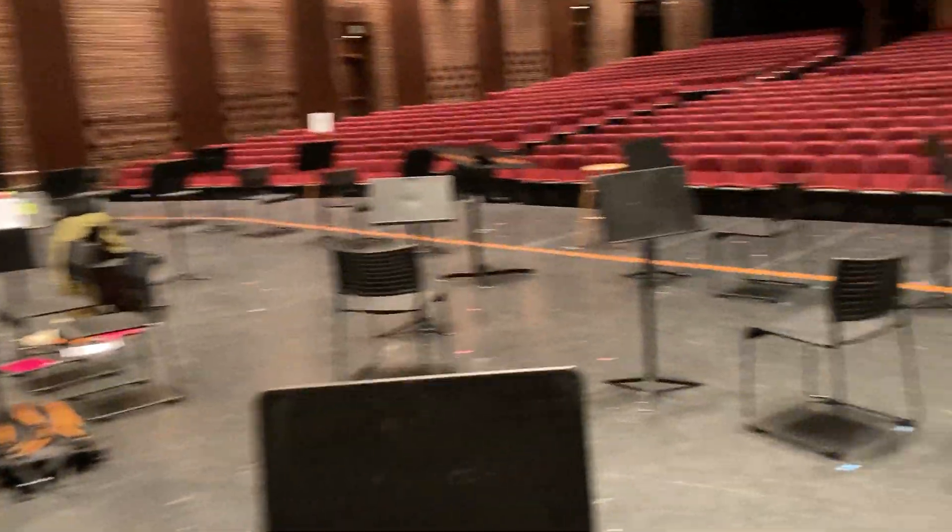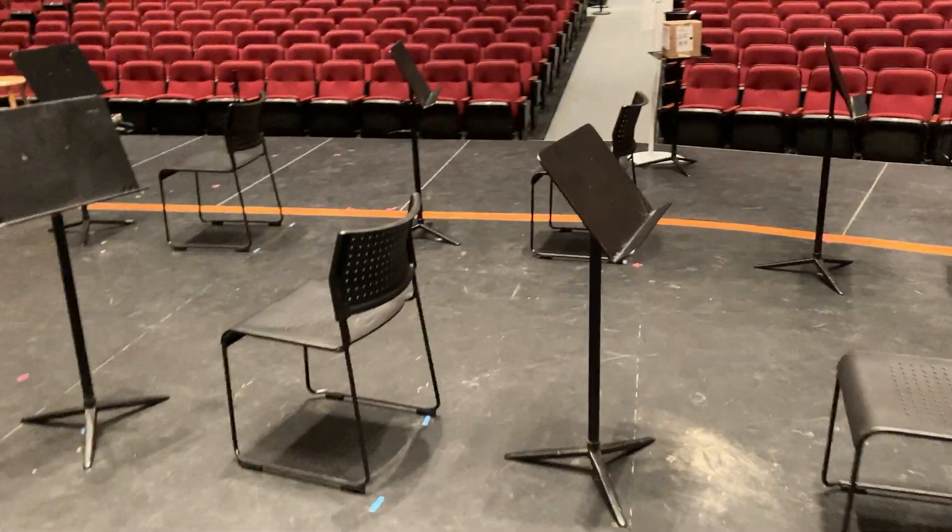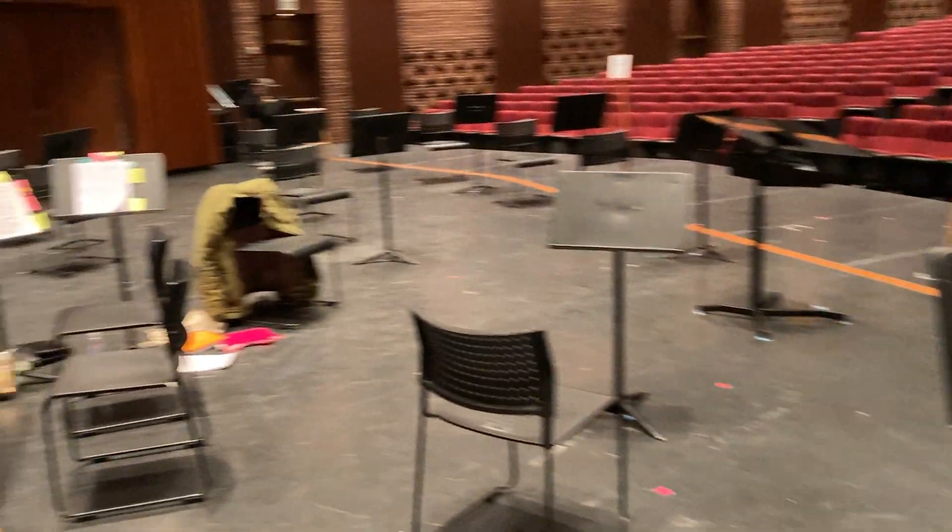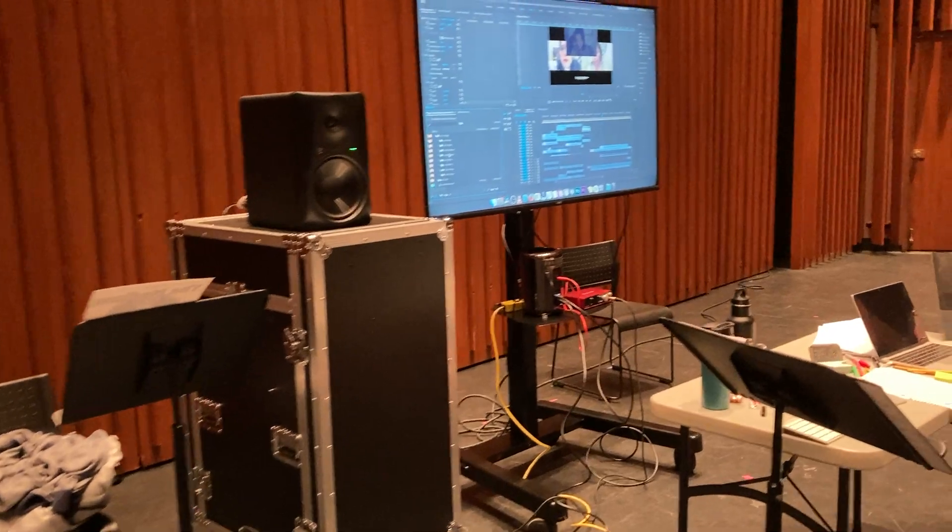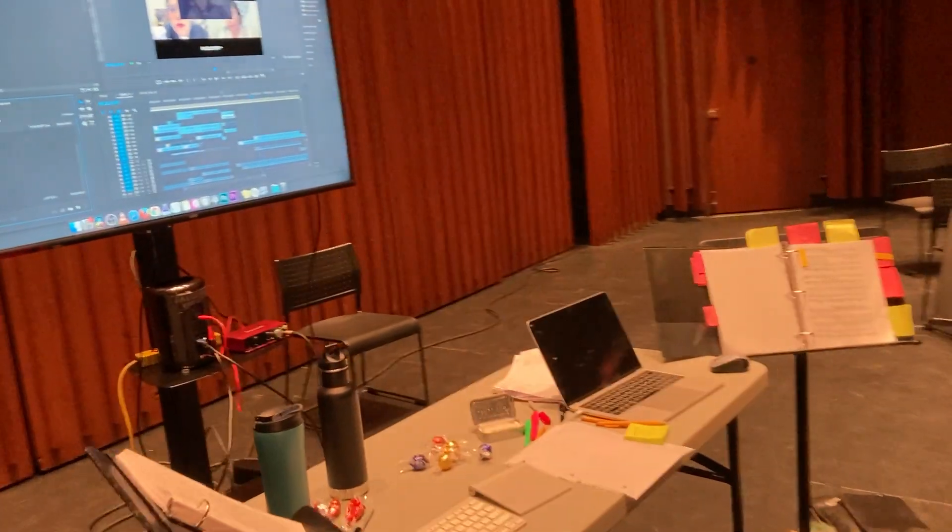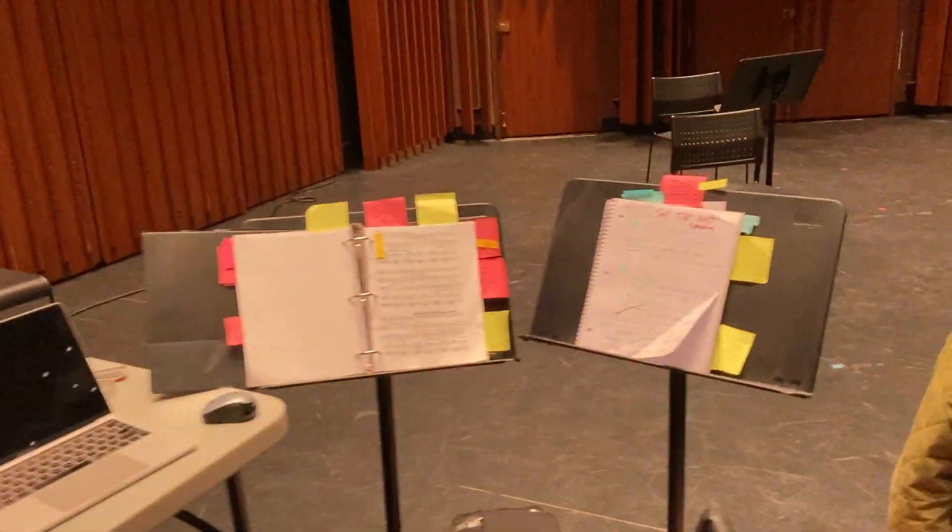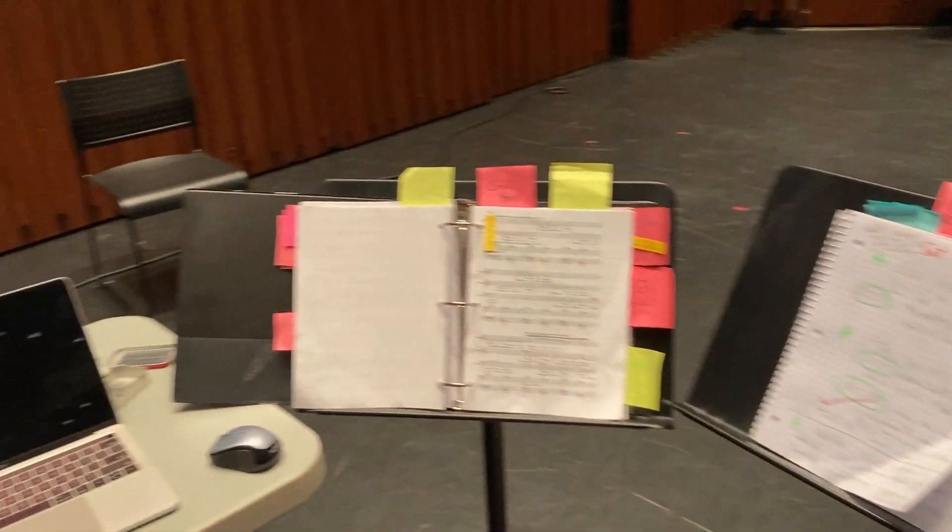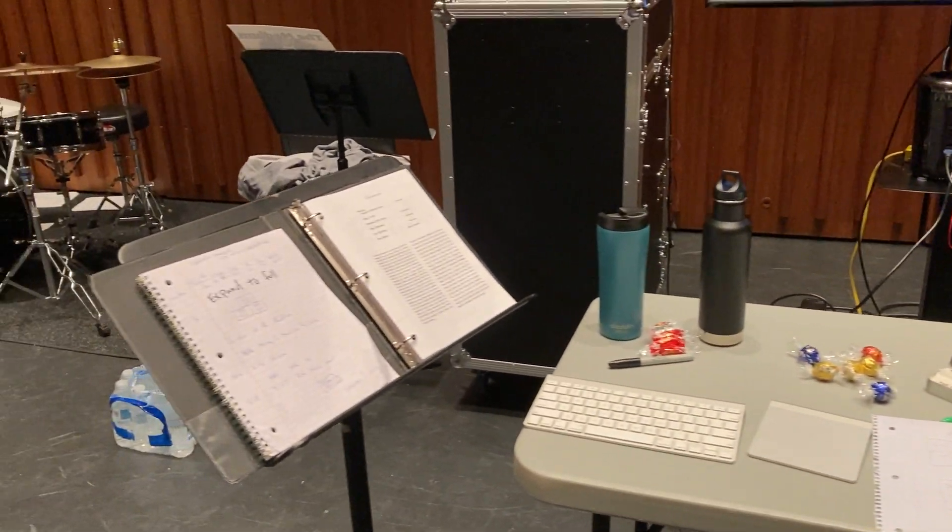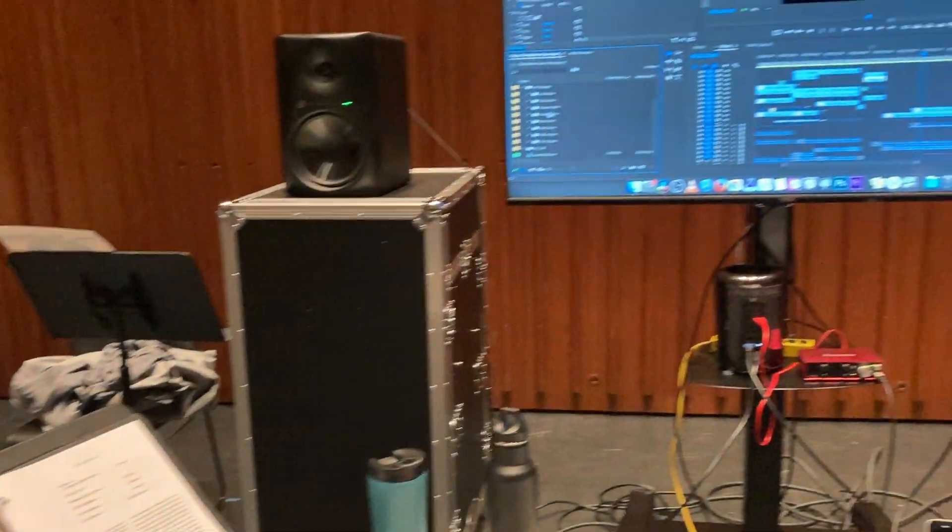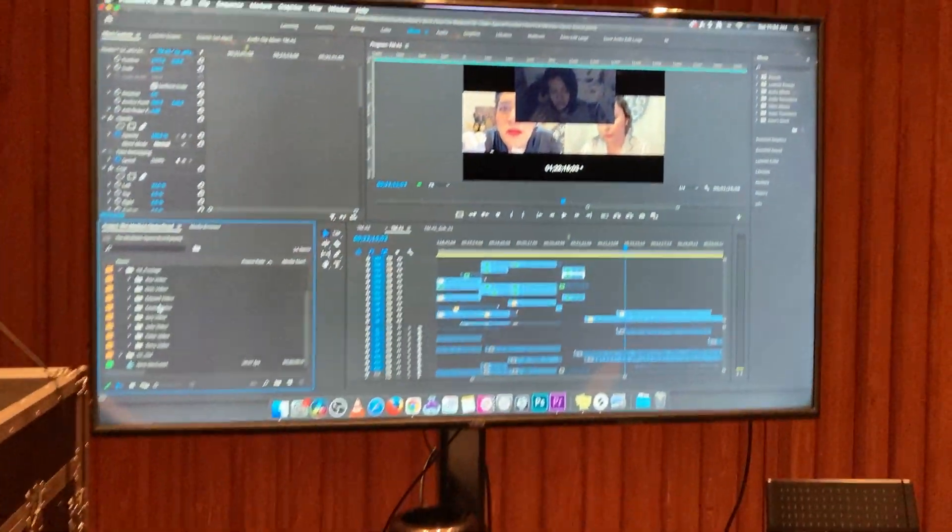So here we are. This is Spalding Stage set up for DSO, and over here we've got our editing station. This is for the medium, so tons of notes, and of course this is where we're actually getting the project to come to life.